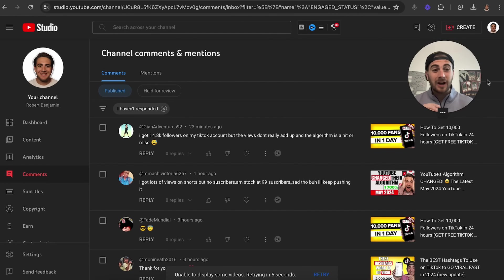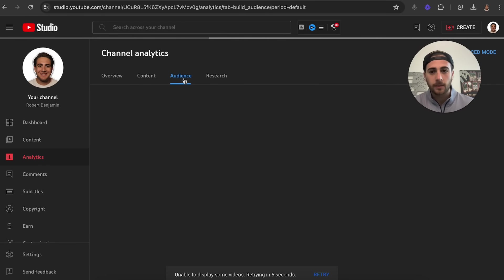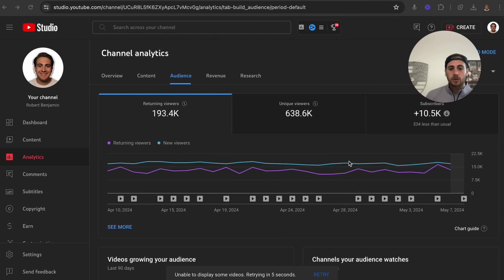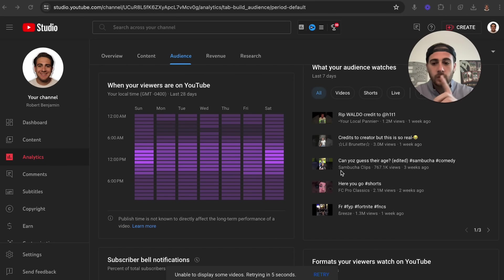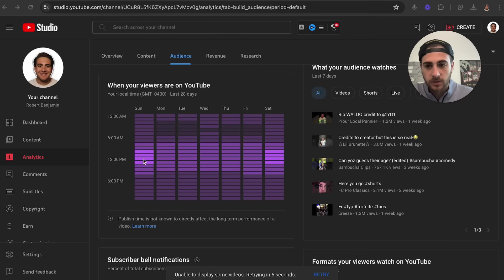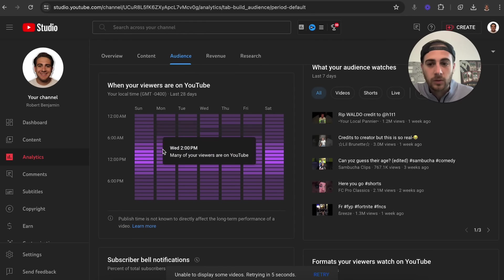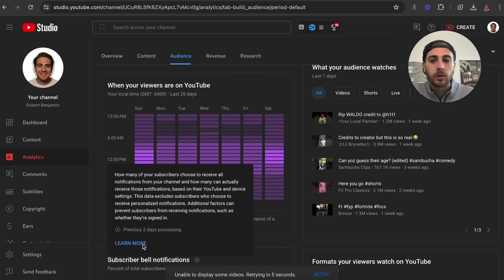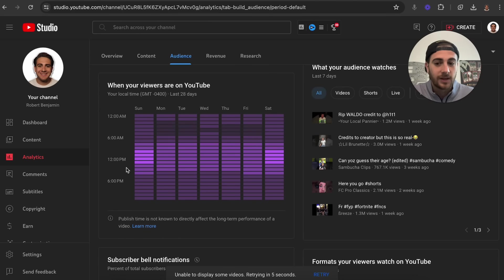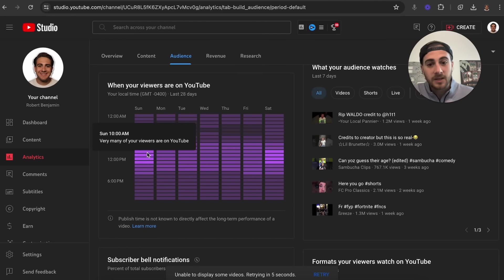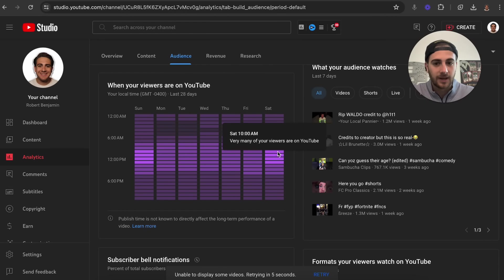In order to see when your ideal viewer is online, come into your analytics and go to the Audience tab. When this loads and you scroll down a bit, it's going to show you when your viewers are on YouTube. You want to look at when very many of your viewers are on YouTube. It may not show data for every single day — that just means you haven't uploaded recently in those days. For example, mine is showing 10 AM for Sunday and 10 AM for Saturday, so I can post at 10 AM when most of my viewers are online.